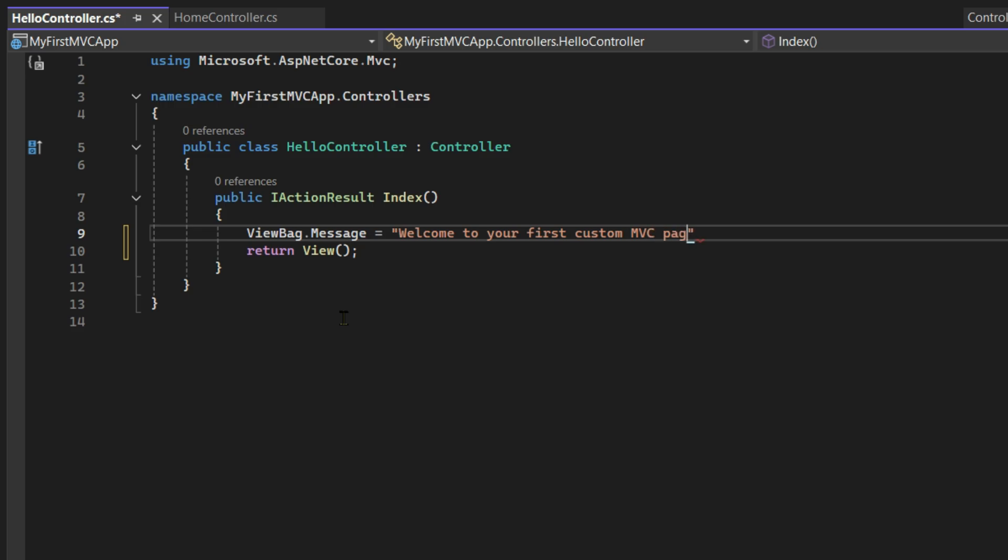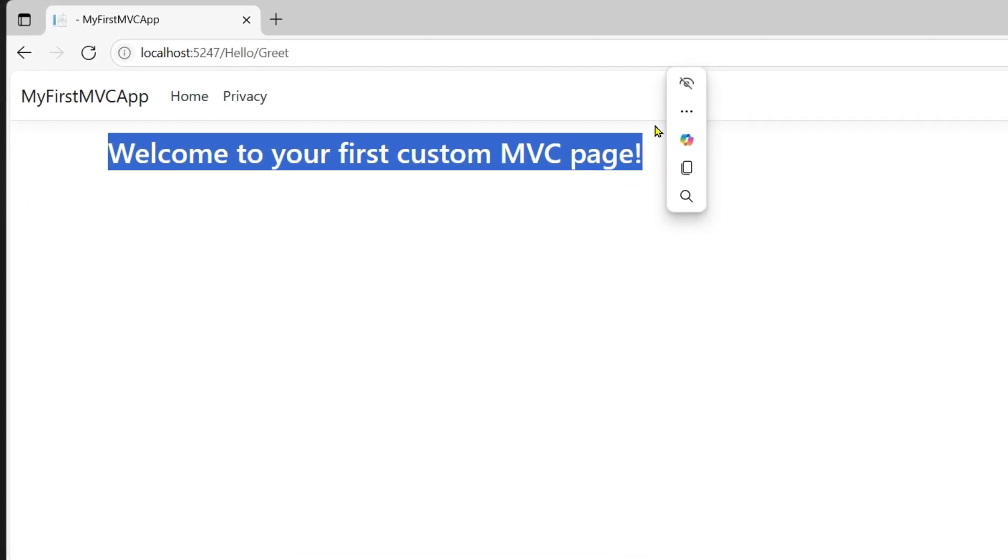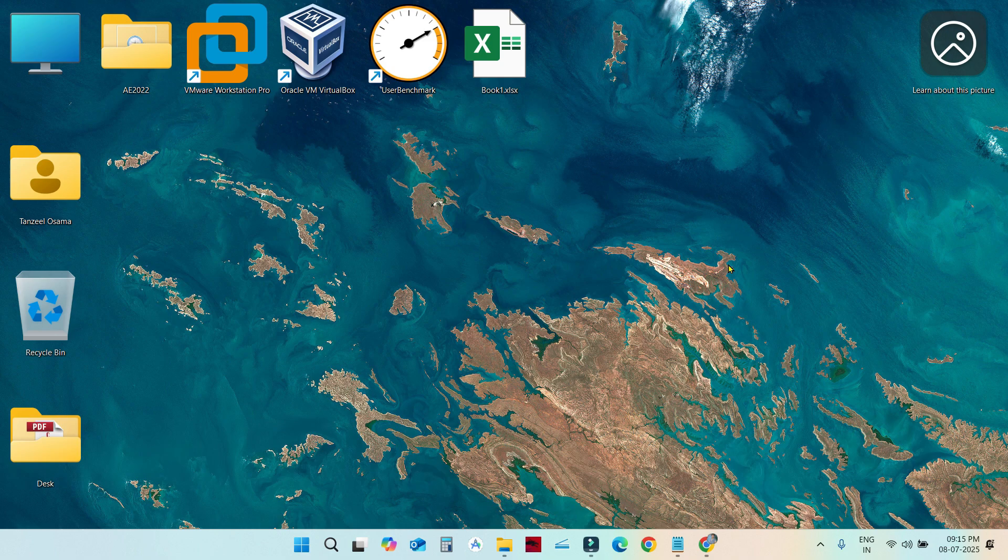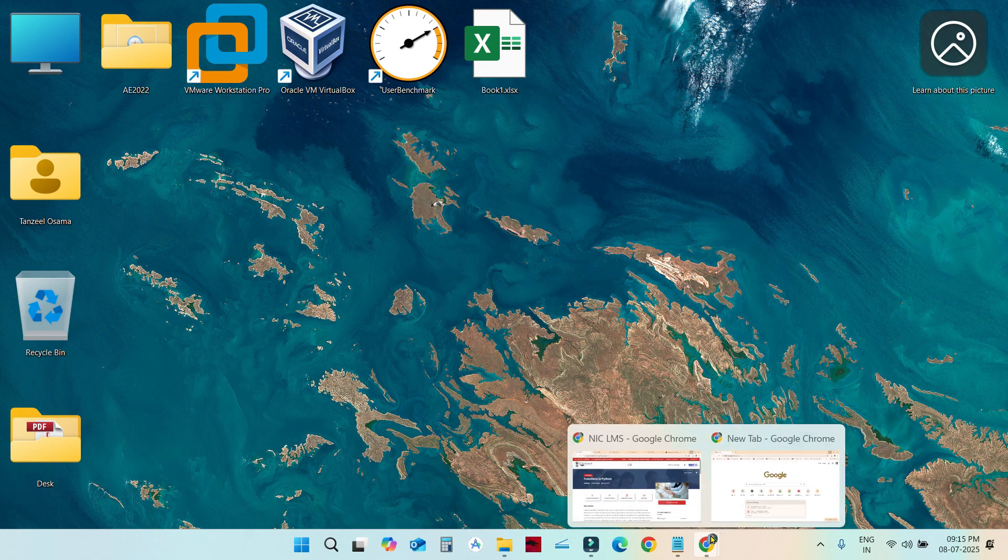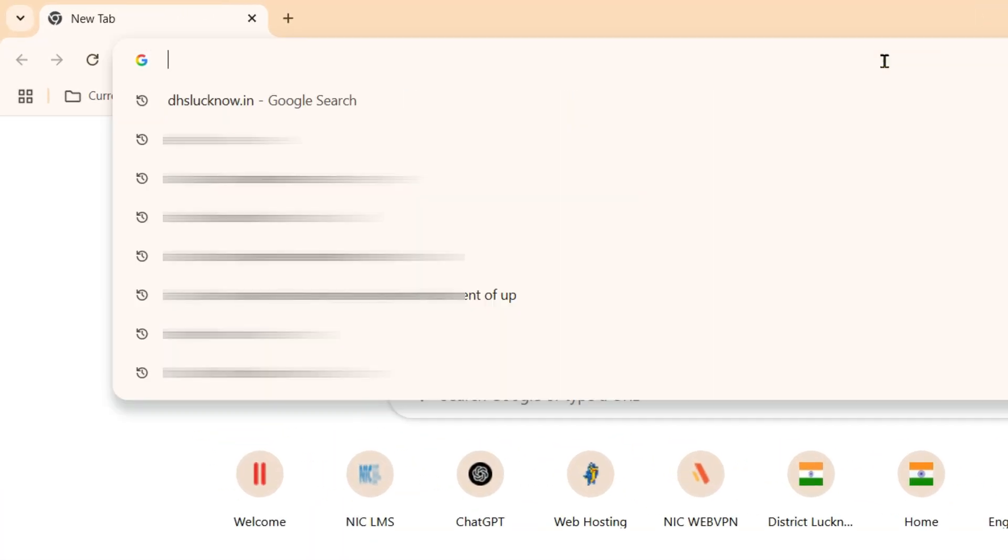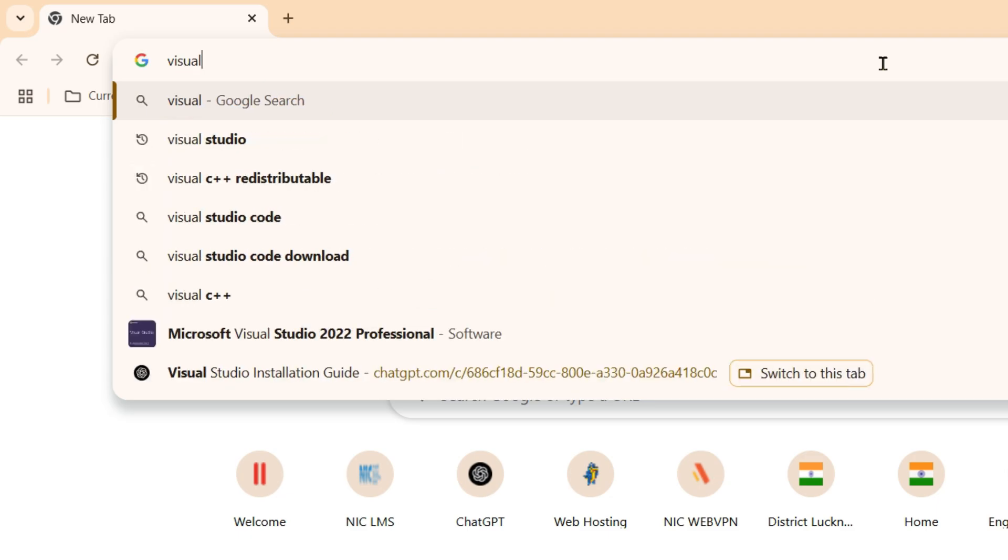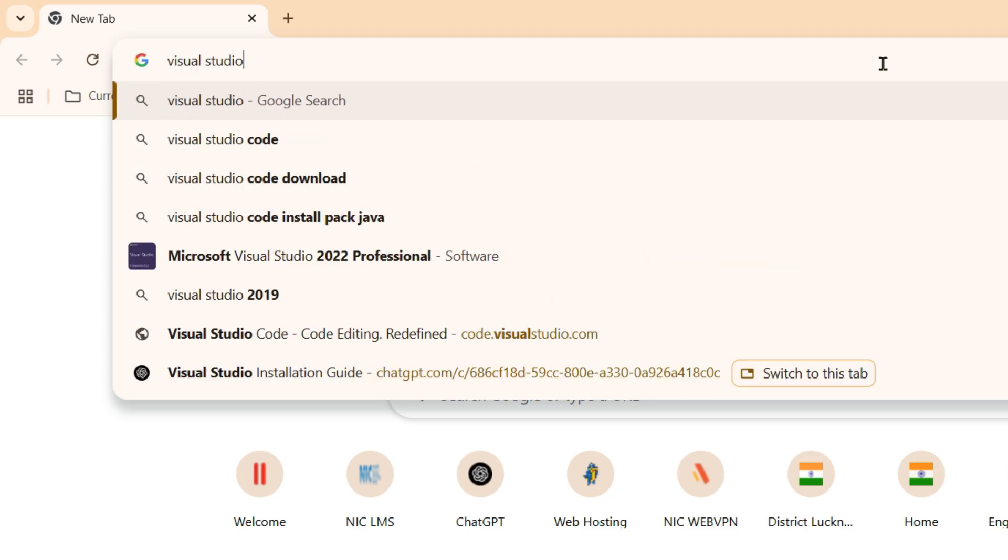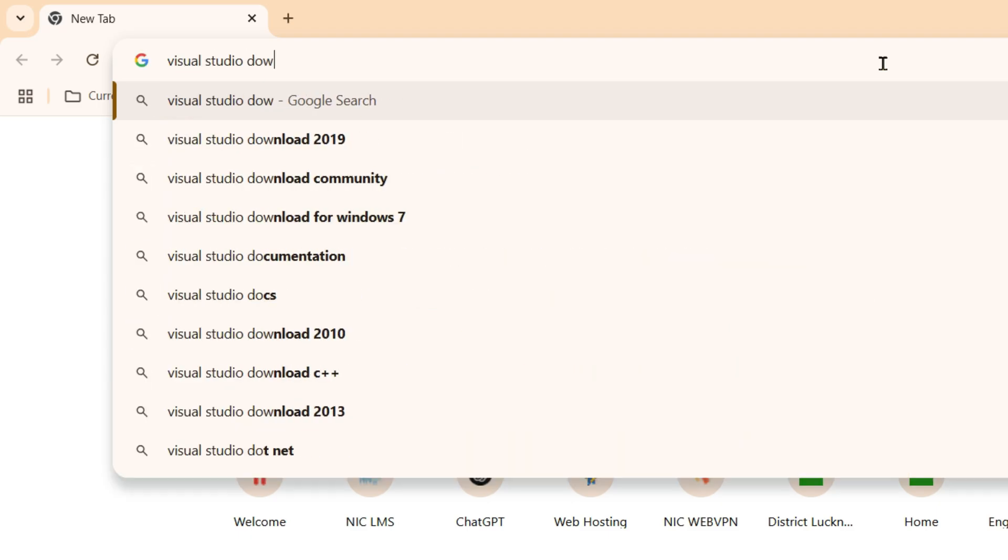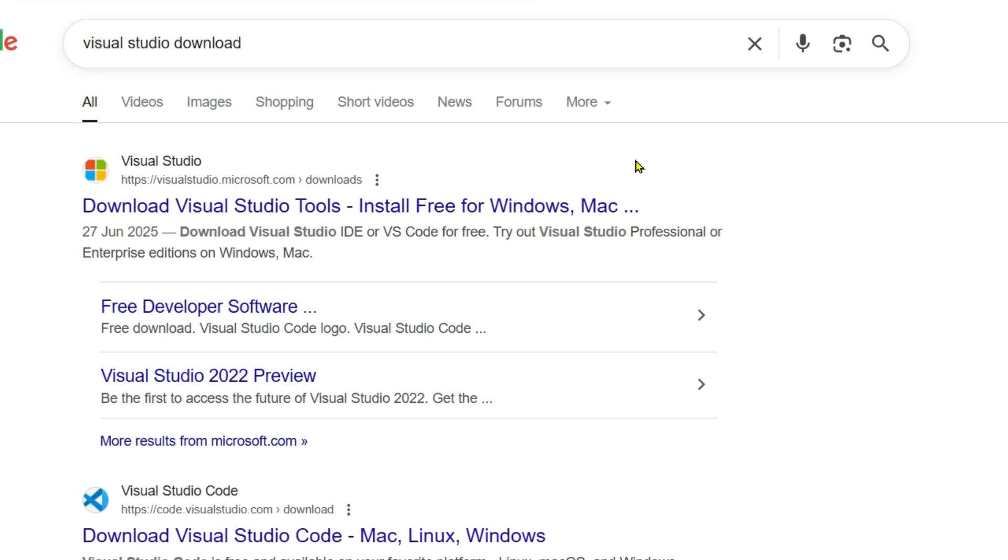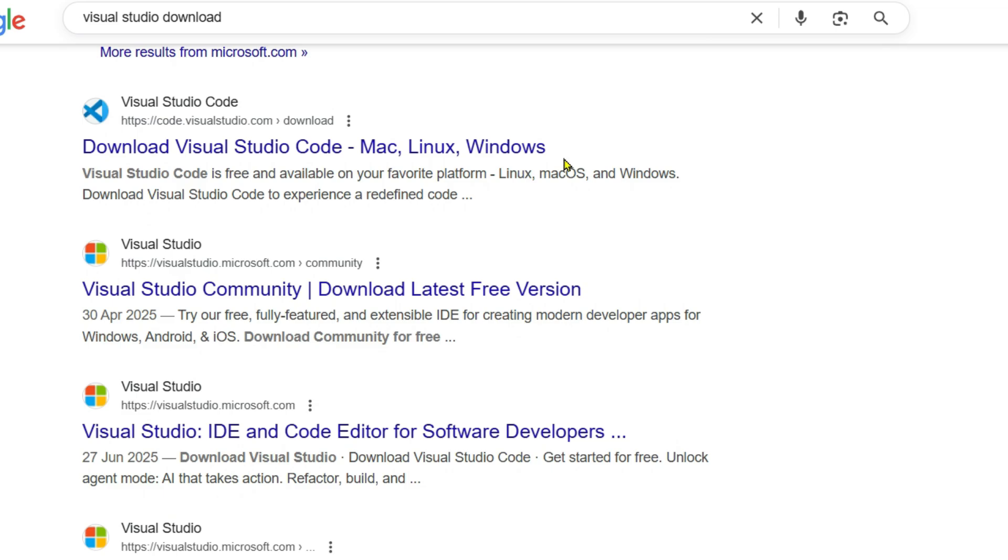Let's get started. First, let's install Visual Studio Community Edition. It's free, fully featured, and perfect for beginners. Open your browser and search for Visual Studio download. On the result page, scroll down until you find the right option.